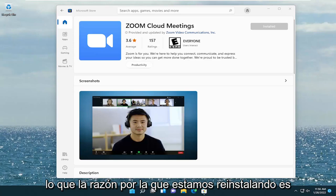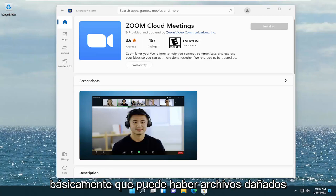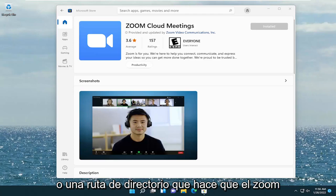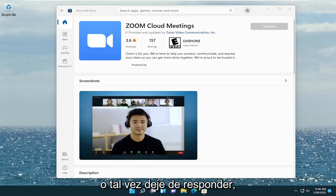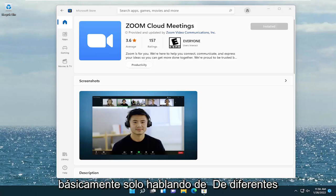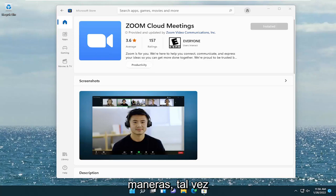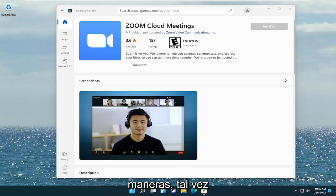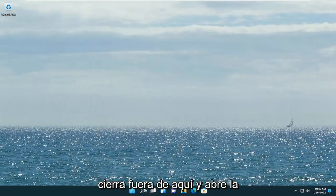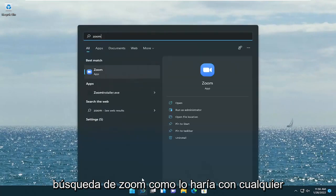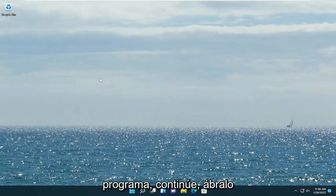So the reason we're reinstalling is basically there might be corrupt files or a directory path that's causing Zoom to not work properly, or hang up, or freeze, or perhaps become non-responsive — basically different ways you might be having this problem. But anyway, it should say Installed. So if you go ahead and close out of here and open up Zoom, search for it like you would any program and go ahead and open it up.